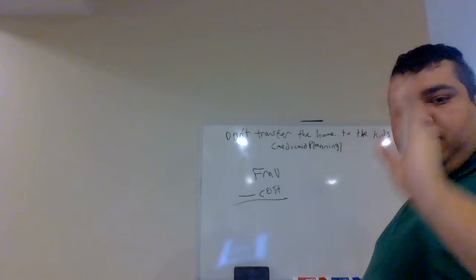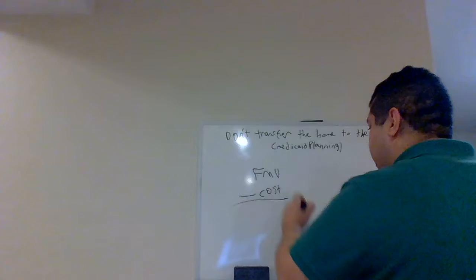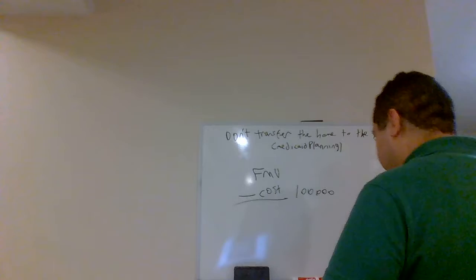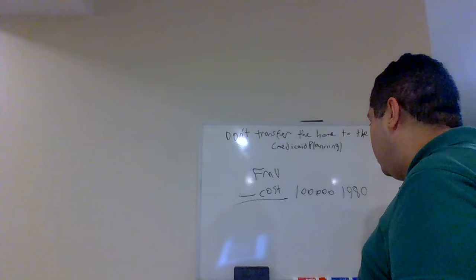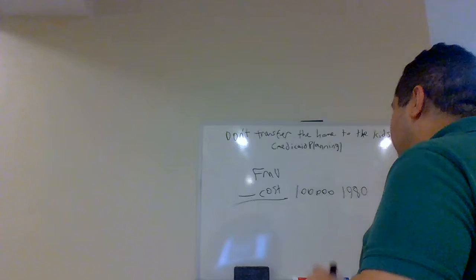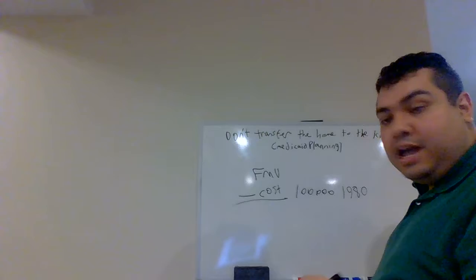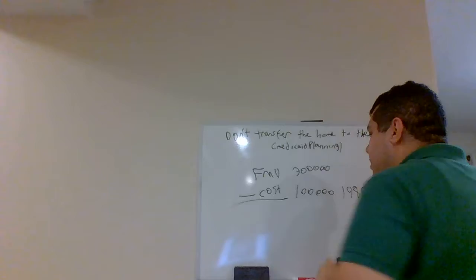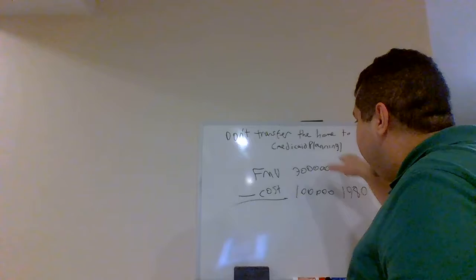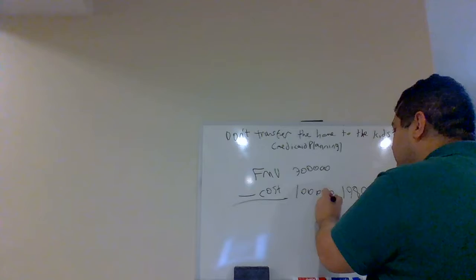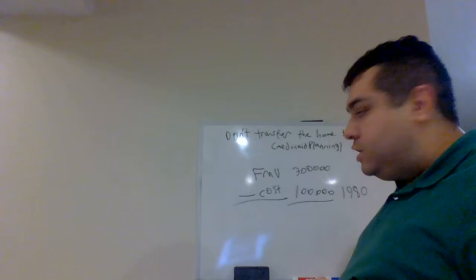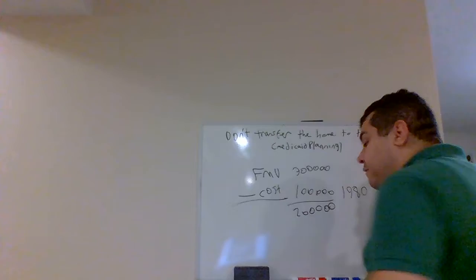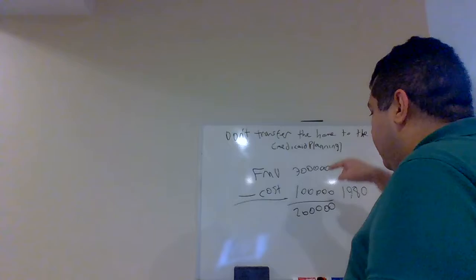Now, let's just assume that John Doe bought that house in 1980 and that house was worth $100,000. I should say he paid $100,000. That was his cost basis in 1980. And for argument's sake in this example, let's just assume that the fair market value of the house today in 2019 is worth $300,000.